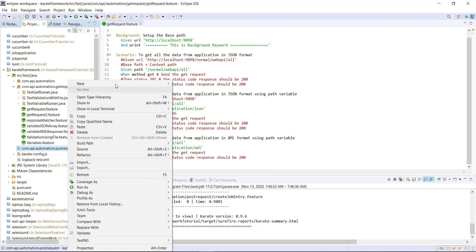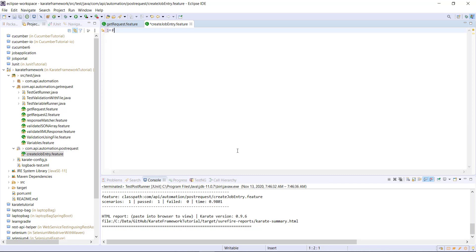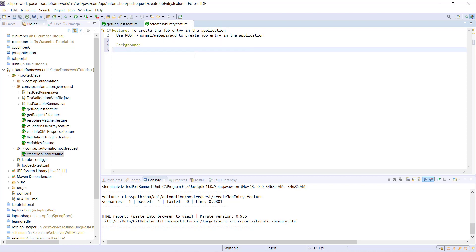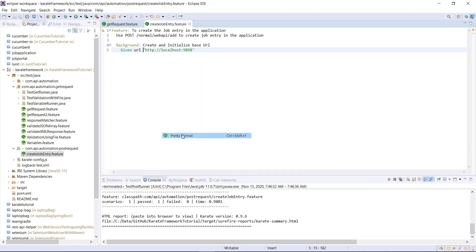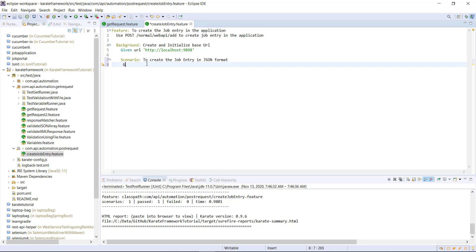Inside this package I am going to add a feature file. Inside this feature file I will use the feature keyword followed by a short title and description. Then I will create the background section which will initialize the base URL using the 'given URL' keyword from the Karate framework, followed by the base URL. Then I will create the scenario using the 'given' keyword followed by the path keyword and the context path for the POST request.